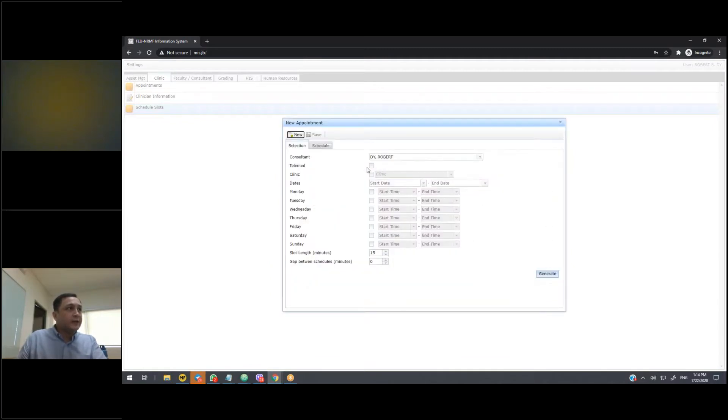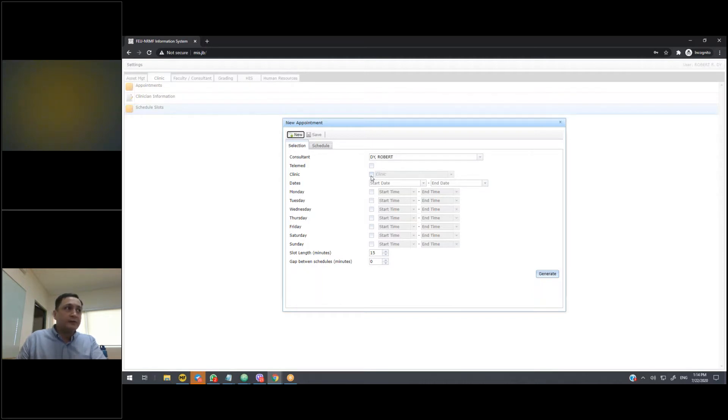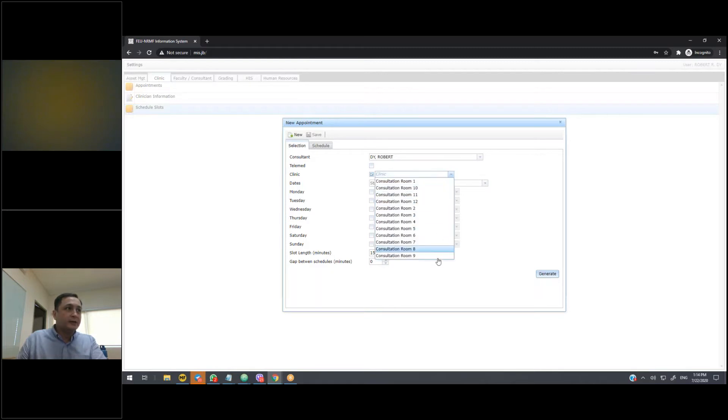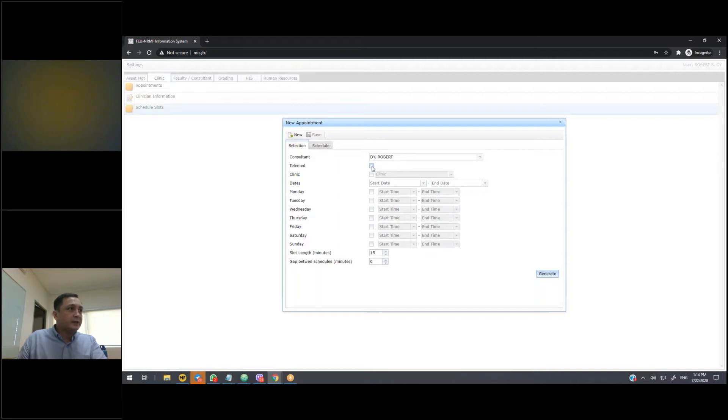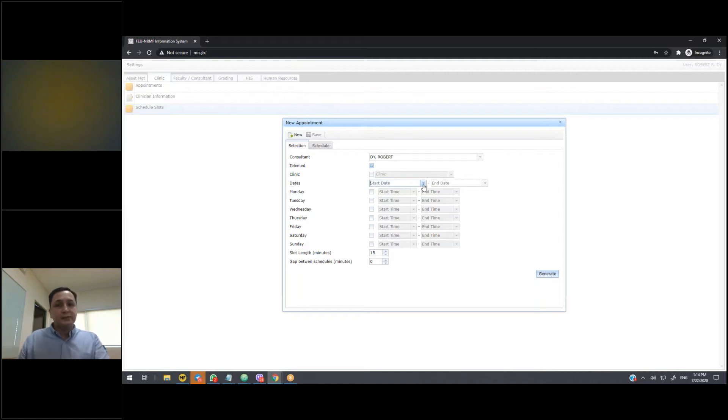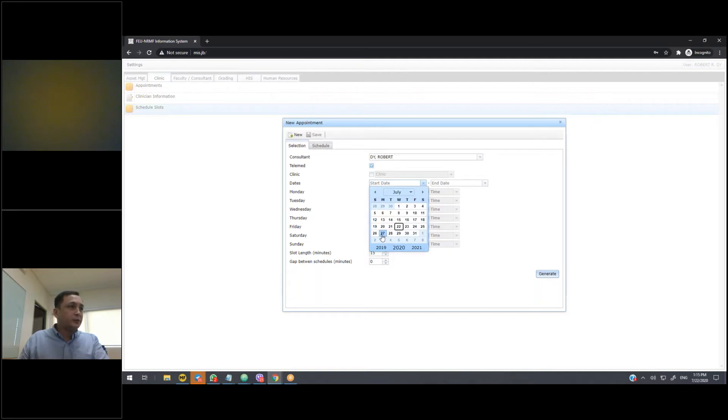You can specify whether this schedule is for a telemed or for a clinic. If it's for a face-to-face clinic, then we need to indicate where the consultations are going to be done. For now, since we're discussing schedules for telemed, we select telemedicine, we select the dates that we want to create schedules for. So you can do it for an entire month, a week, or just for a few days. It's really up to you.